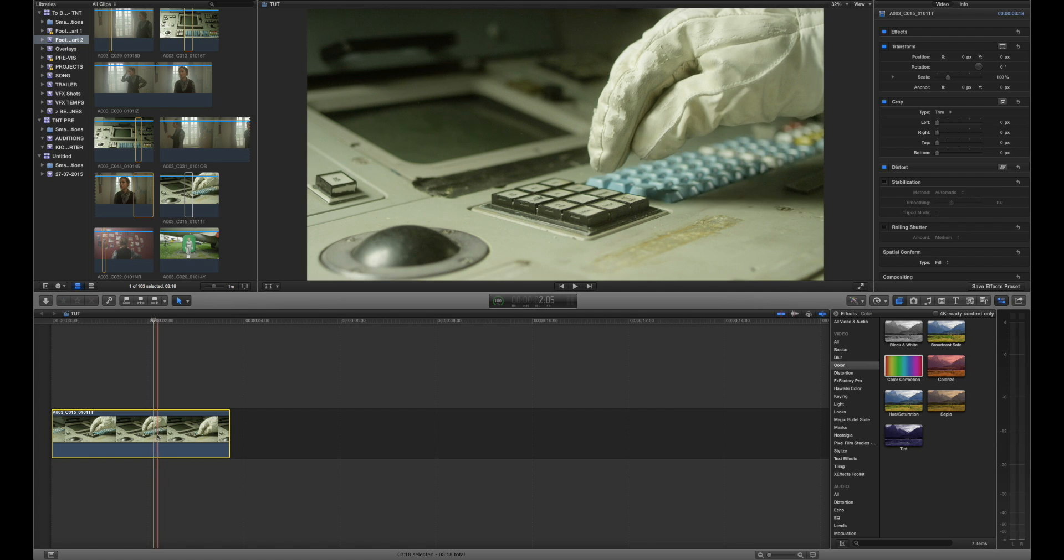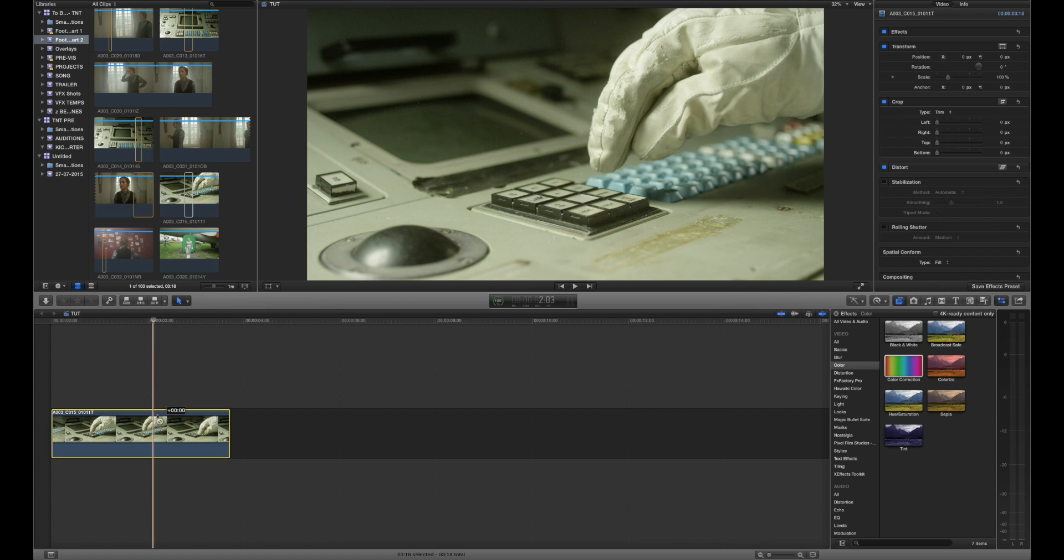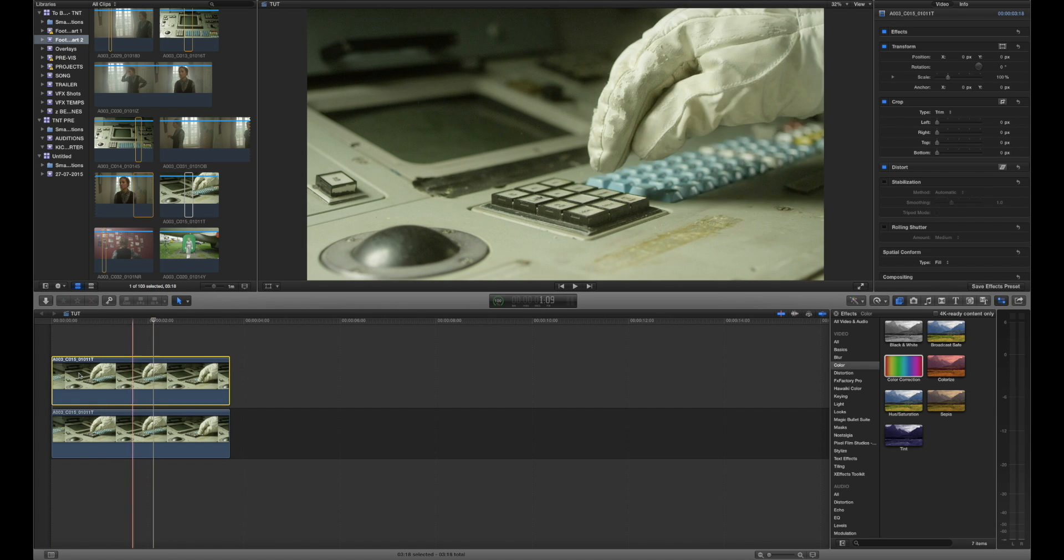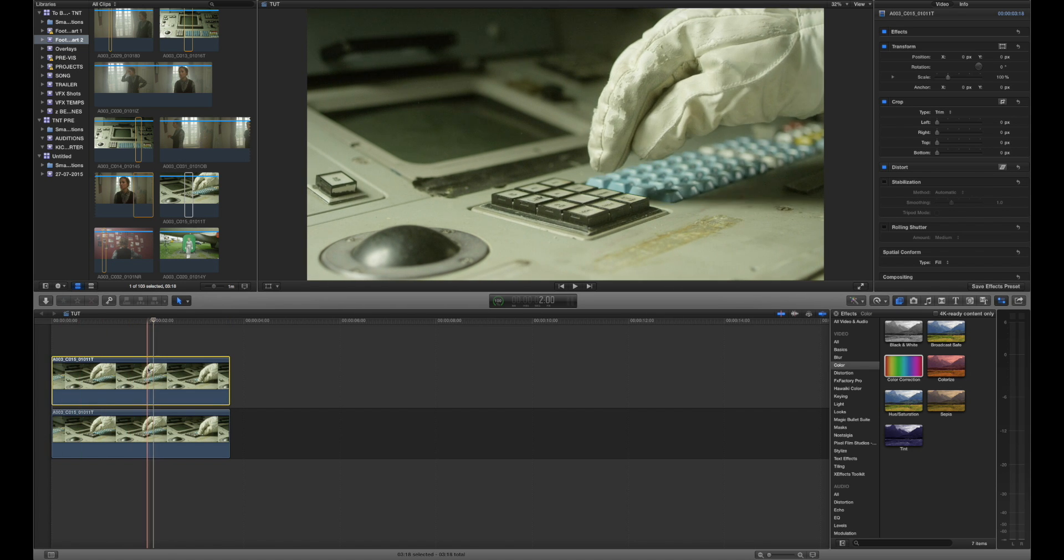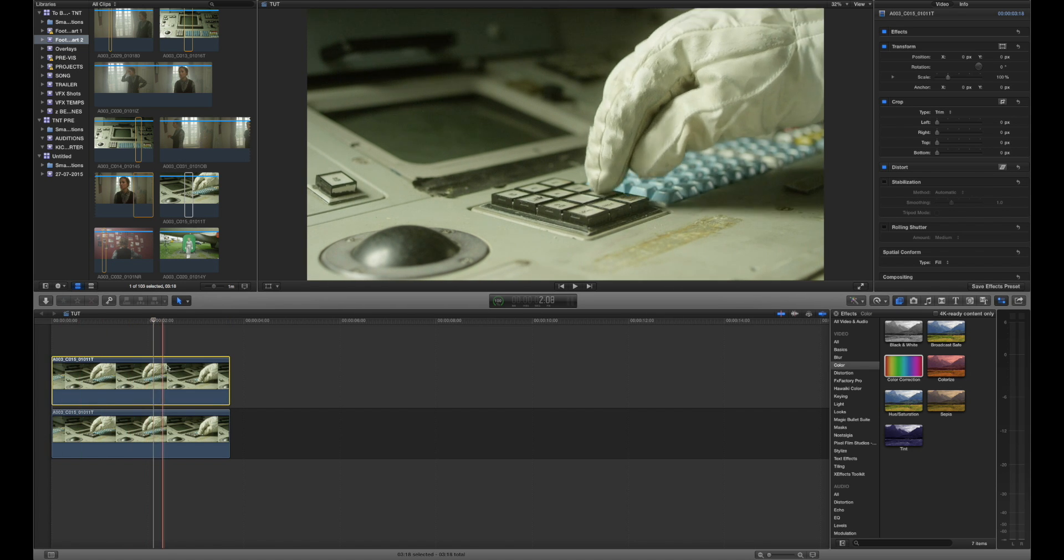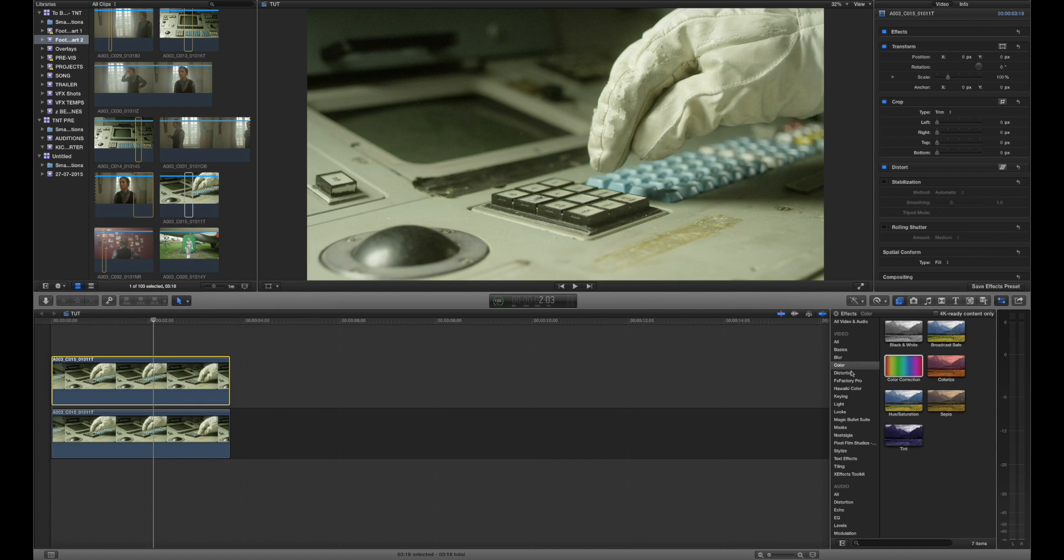So the way we're going to do that first of all is we're going to duplicate our footage and you want to create as many instances of your footage as there are going to be color correction tweaks to specific areas. In this case it's just the glove so to duplicate footage we can hold down the Option key and we can drag the footage above and now you can see we've got two copies of our footage.